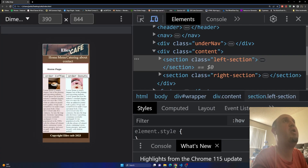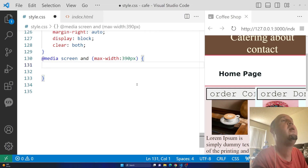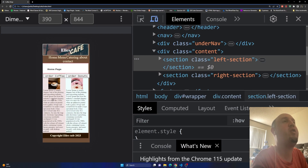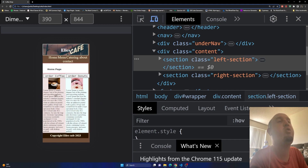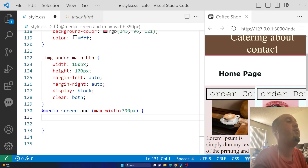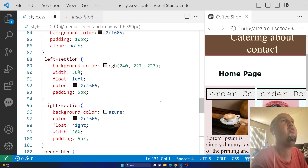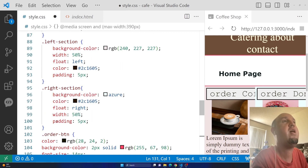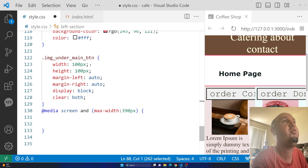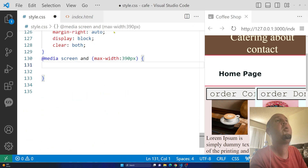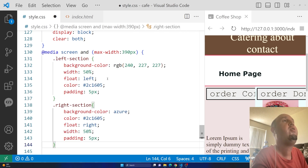Let's verify the page is at 390 pixels. I want this div to stay in place and the other div to go below it. Right now both sections have a width of 50% each, so I'll copy the `.left-section` and `.right-section` selectors and paste them inside the media query.